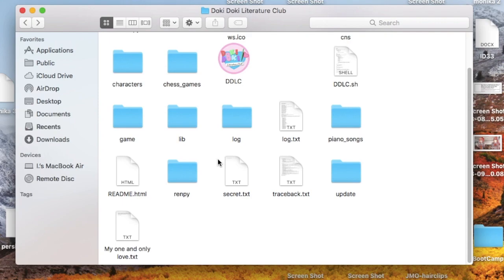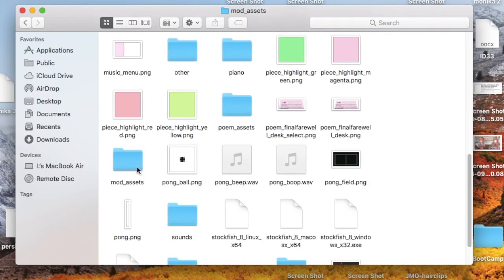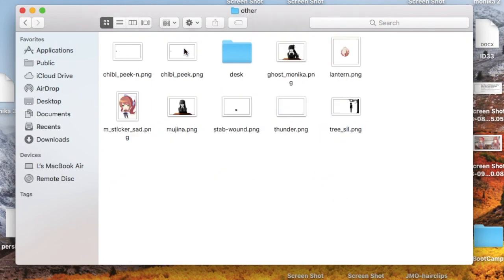So I don't remember who it was who suggested this, I'm sorry about that, but whoever you are, thank you. Just go to the game directory, go to the game folder, go to mod underscore assets, and go to the other folder.